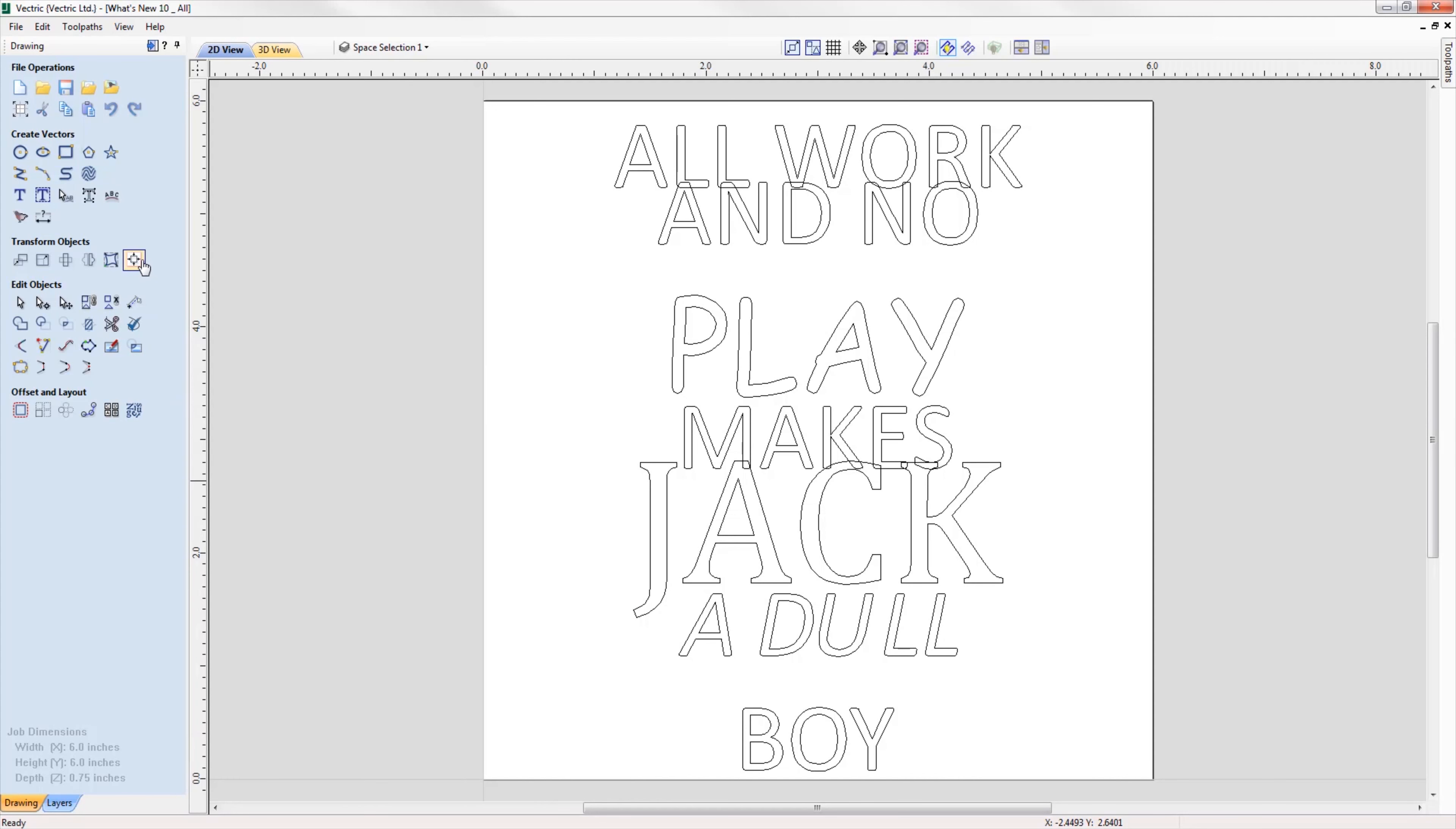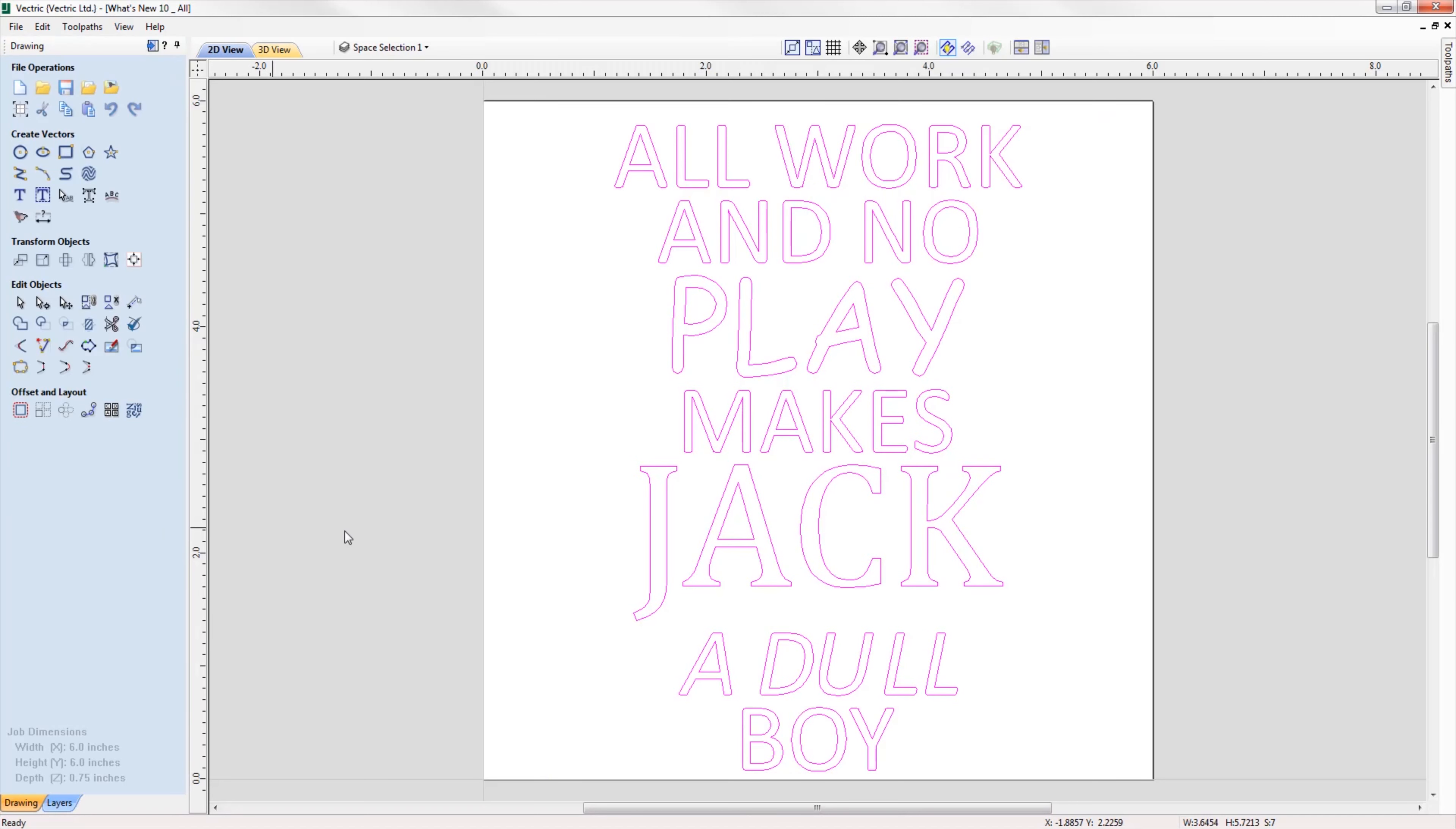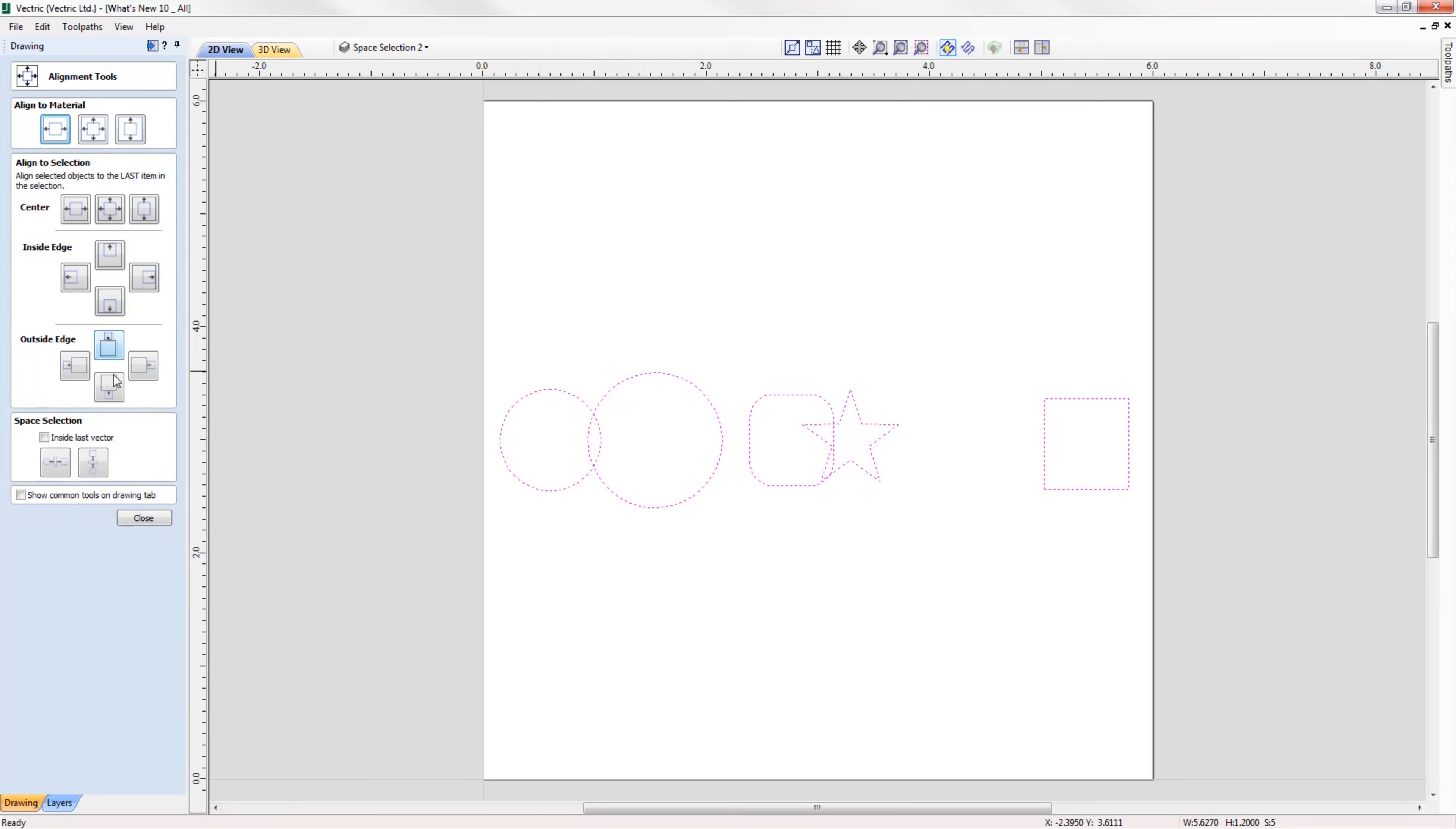We've updated the behavior of the space selection controls within the alignment tools form, where it will now maintain the X or Y ordering of any selected vectors and space them between the top and bottom or left and right items in the selection, regardless of what order we selected the vectors in.